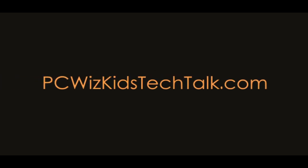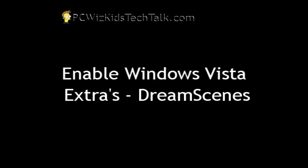Welcome to PC What's Goods Tech Talk. Today I wanted to show you how to enable Windows Vista extras such as the Dream Scenes.